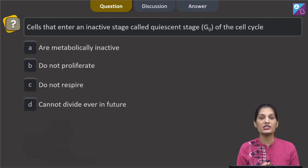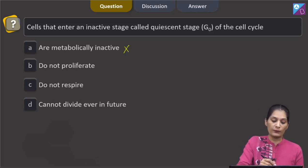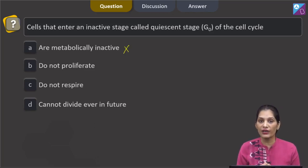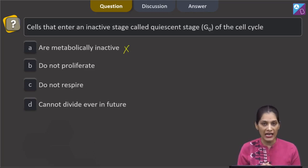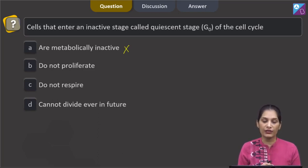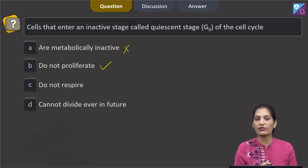Option A says they are metabolically inactive — no. Cells present in the G0 phase are living cells, not dead cells, so they must be metabolically active. Option B says they do not proliferate — yes, if cells are in the G0 phase they definitely do not proliferate further.